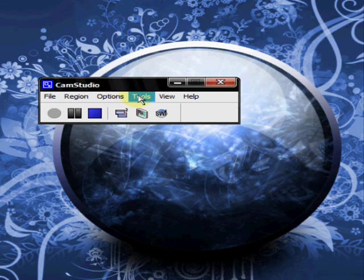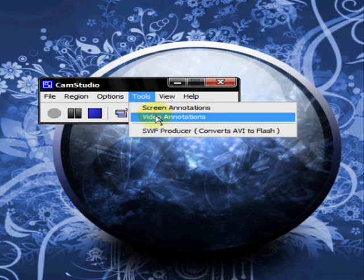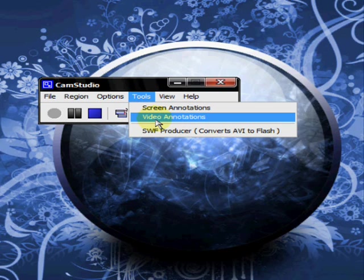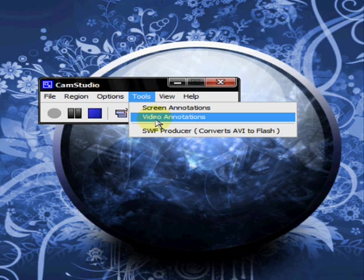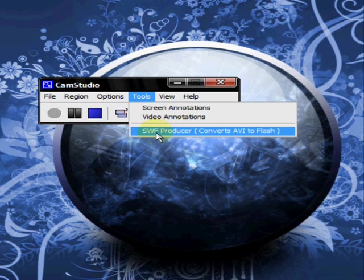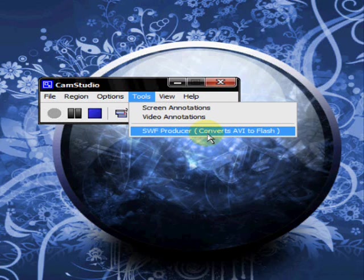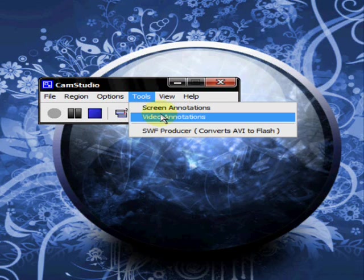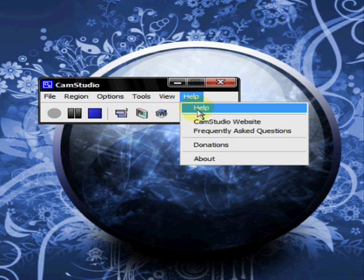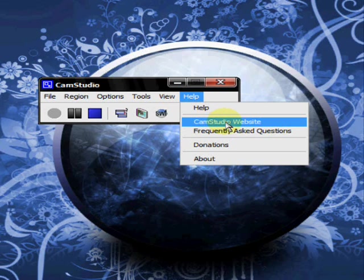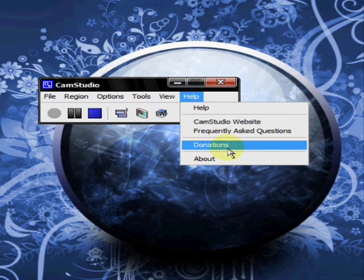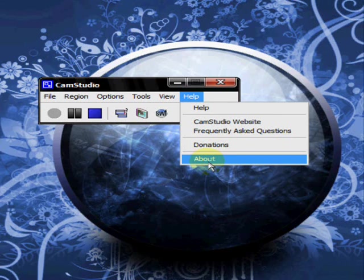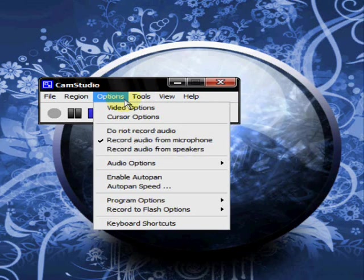Just all kinds of text and banners that you could put on your screen for annotations. So, next, let's go out of that. Then, you have video annotations. You can put annotations on a video from your cam video. You can have the SWF producer. You convert the AVI file to a flash file. View, we went over that. Help, you can go to the website. There's a frequently asked questions. You can donate if you want to. And about.